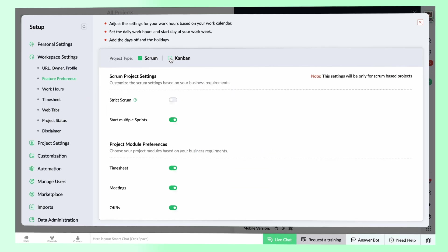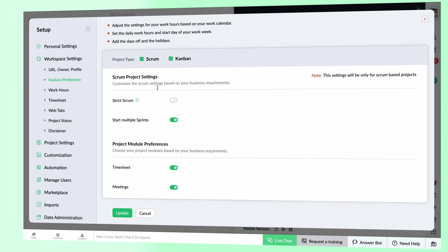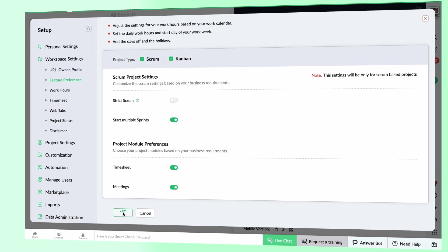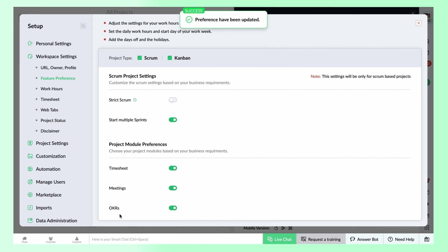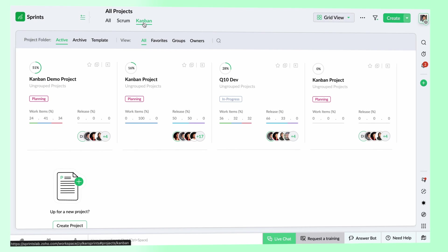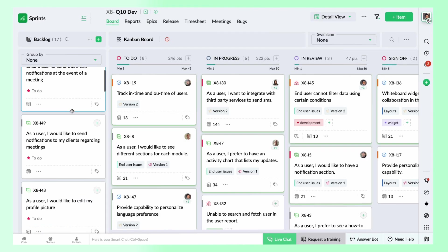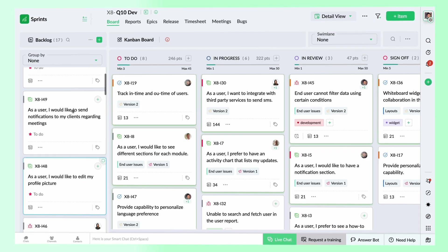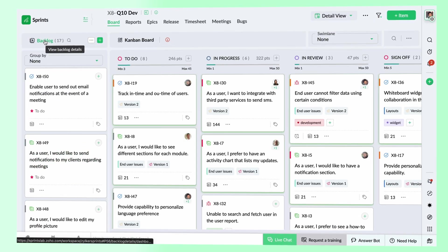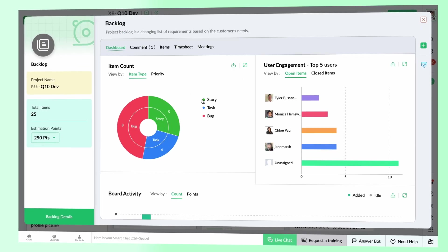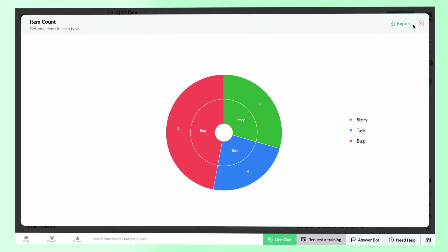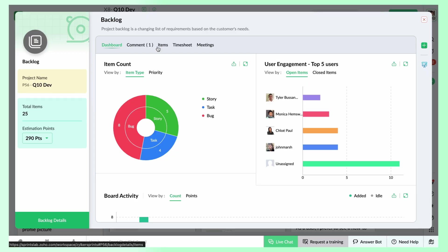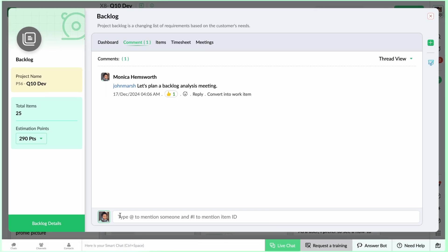You can enable Scrum and Kanban framework in the settings page. Kanban project comes with a backlog. It serves as a container that houses every conceivable requirement that your business deems essential.